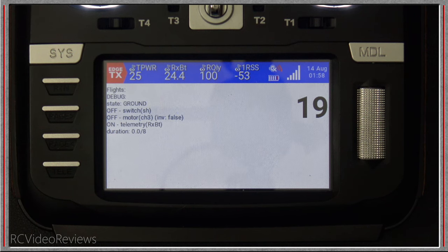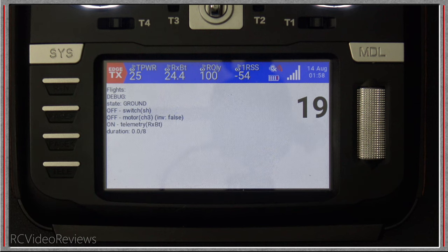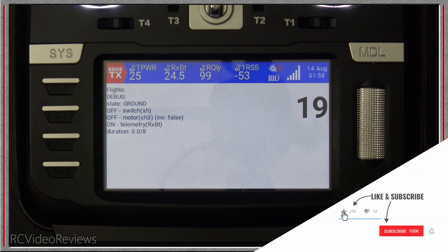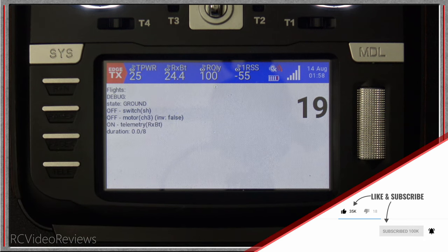That's all I've got for these new EdgeTX widgets by Offer Shmuley. I'll make sure to put a link in the description so you can download them. Thanks again to Offer for making these available and letting me know where to get them. If you guys have any issues, make sure to use the GitHub issue option on the website so you can let them know what needs to be fixed. If you like this kind of content, make sure to subscribe and hit that notification bell so you know when new videos hit the channel.